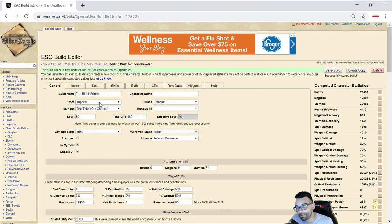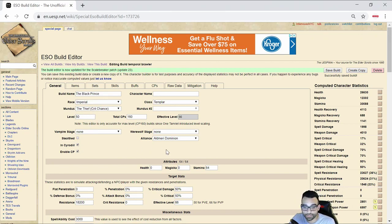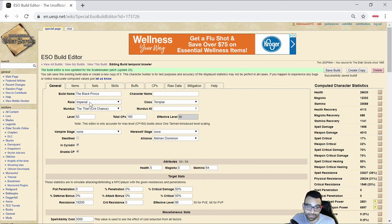Like I said, this particular build I'm utilizing the Thief Mundus Stone. This is in Cyrodiil, all points into Stamina. I am an Imperial on this particular build.